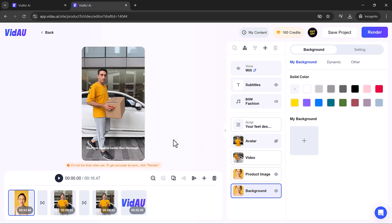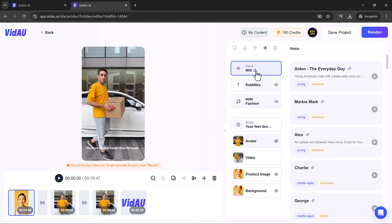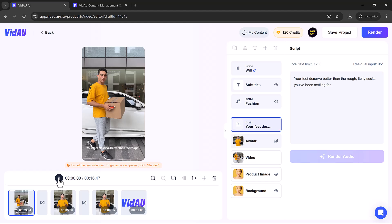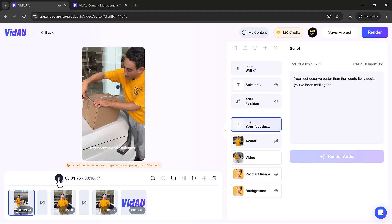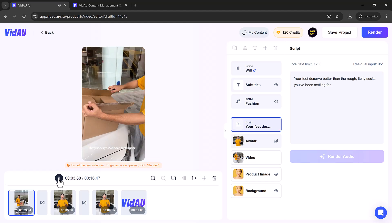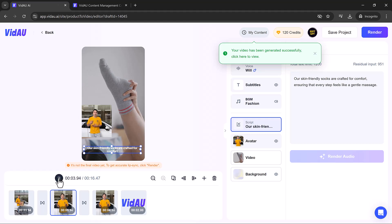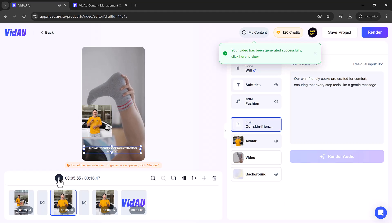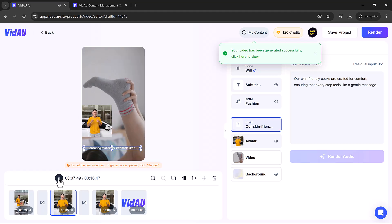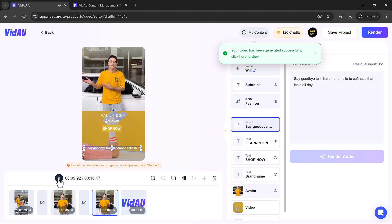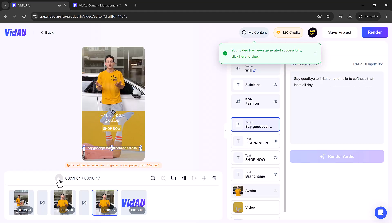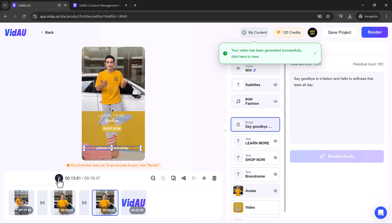Explore the endless possibilities and bring your vision to life with VidAU's powerful tools. Your feet deserve better than the rough, itchy socks you've been settling for. Our skin-friendly socks are crafted for comfort, ensuring that every step feels like a gentle massage. Say goodbye to irritation and hello to softness that lasts all day.